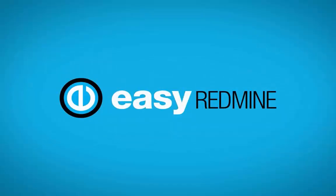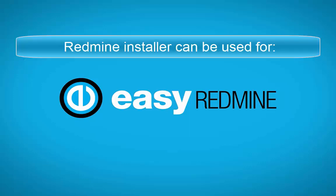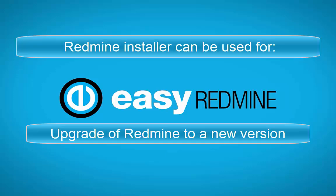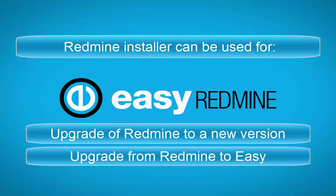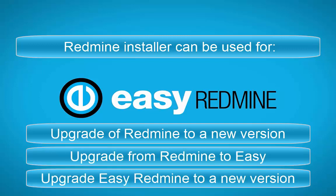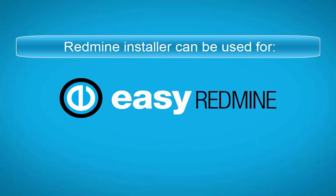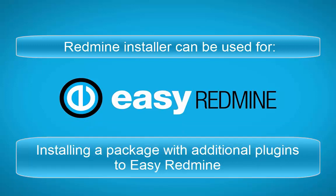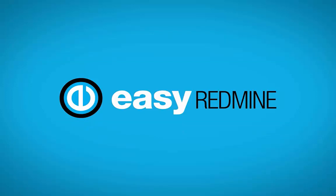In this tutorial, I'm going to show you how to use Redmine Installer for easy updating of your Redmine. Redmine Installer works for upgrading your Redmine to a new version, upgrading your Redmine to Easy Redmine, upgrading your Easy Redmine to a new version, or a package with added plugins. The Redmine Installer is always included in virtual machines provided by Easy Redmine.